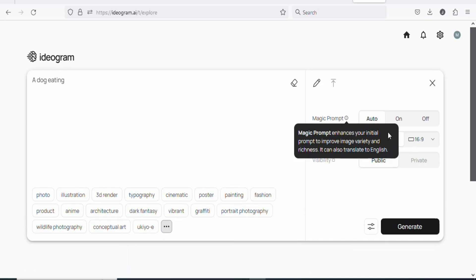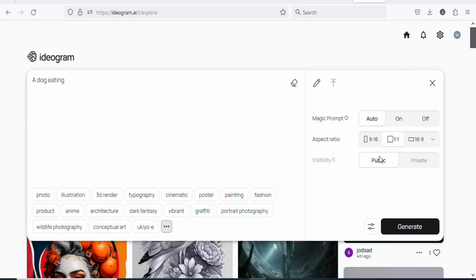You can also see the resolutions — you can change everything. You can see the aspect ratio, you can select any of them that you want. If you want, you can make it private or you can make it public. If you generate an image that you don't want people to see, you can make it private so that it will not be displayed to anyone.